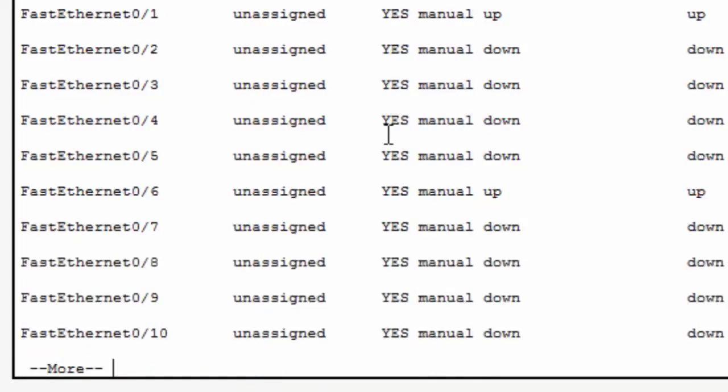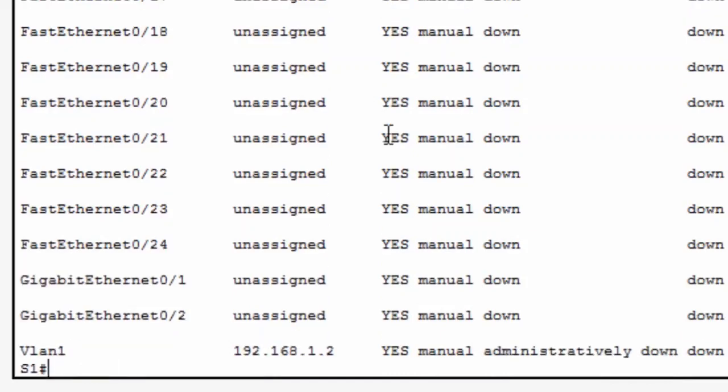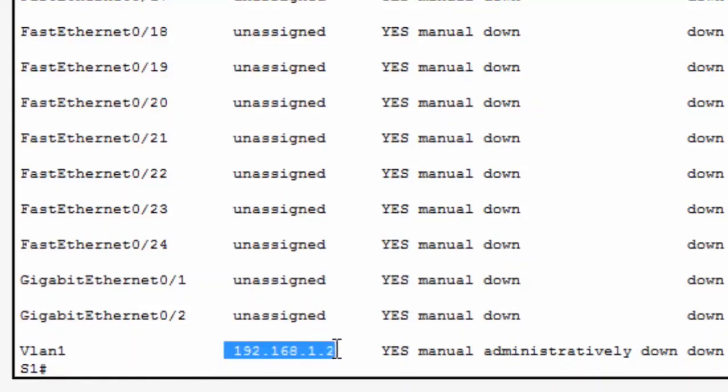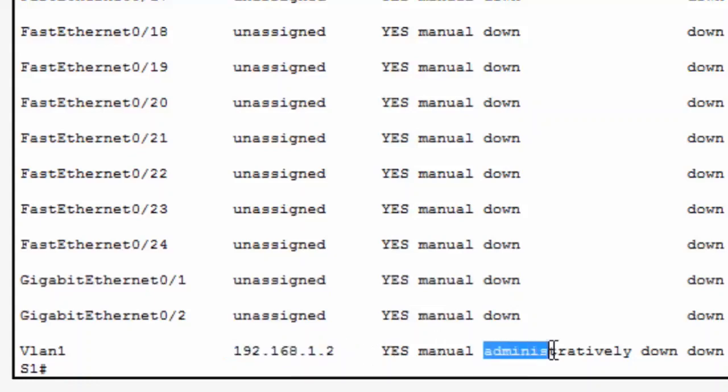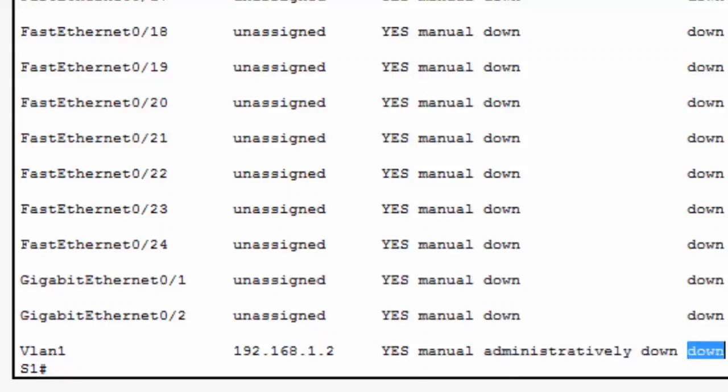I'll have to use the space bar to page down through the interfaces, and you can see that the last entry is the VLAN 1 switched virtual interface. It's been assigned the IP address 192.168.1.2, as I expected, but if I look over at this column, I can see that the interface is administratively down. In other words, it's in a shut down state. As a result, the line protocol is also down.